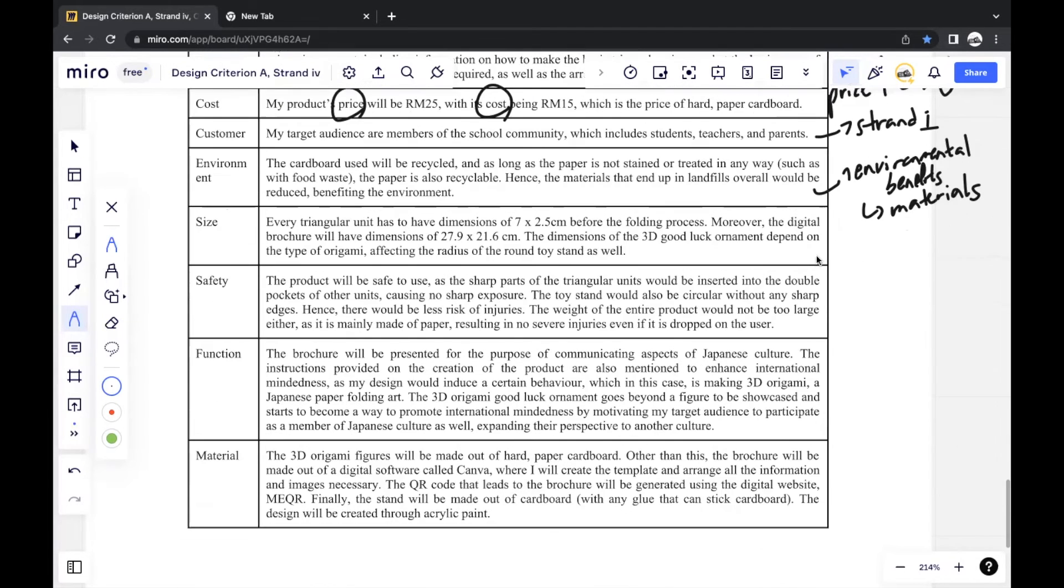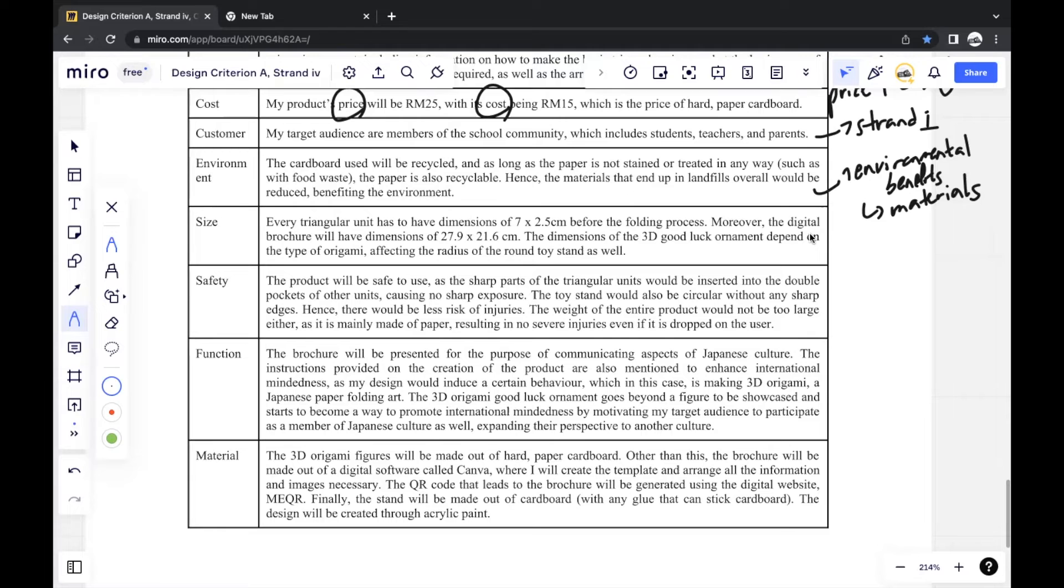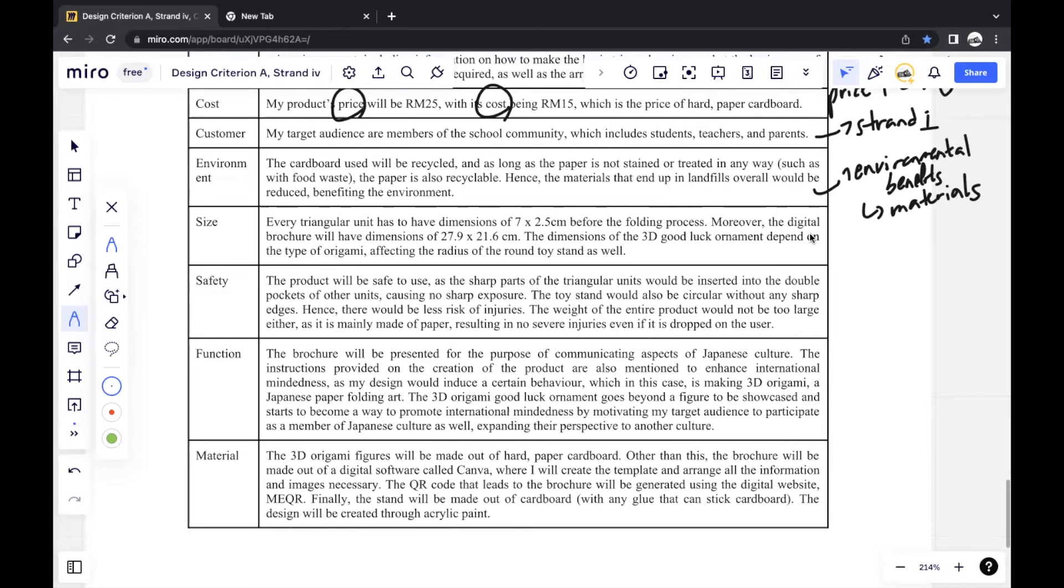And next would be size. Size, it doesn't matter. You don't have to include every single size because this may also vary with your three sketches later on in Criterion B. So you should keep this in mind to not make it too specific. Just sizes that will remain the same for all three sketches because this is a very general description.